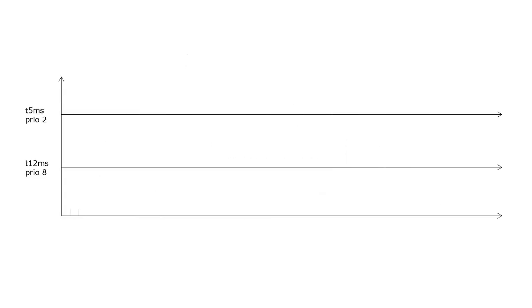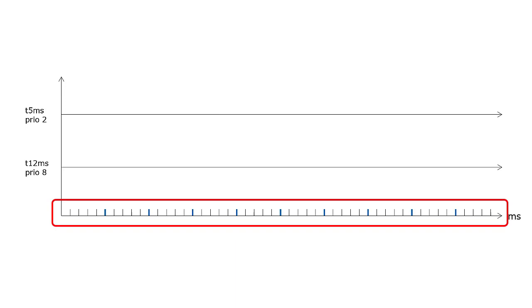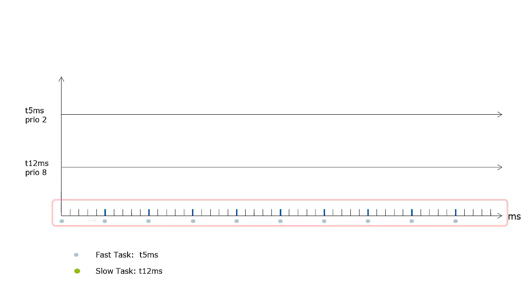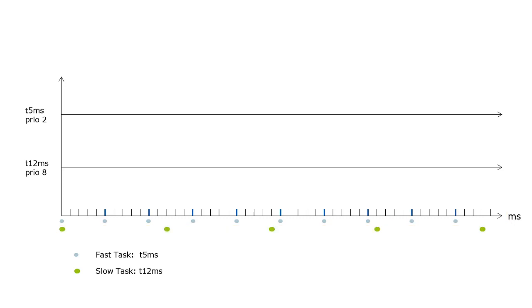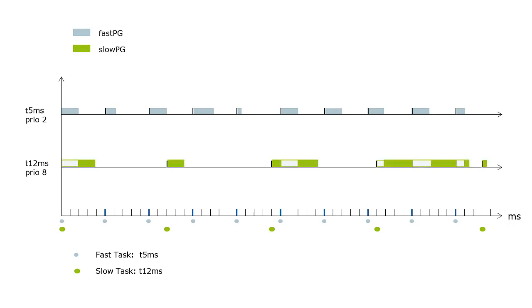The timing diagram shows that the system tick is set to one millisecond. The FAST task provides computation every 5 milliseconds, the SLOW task every 12 milliseconds. The programs FAST-PG and SLOW-PG are assigned to the respective tasks. They are executed in the context of the tasks.